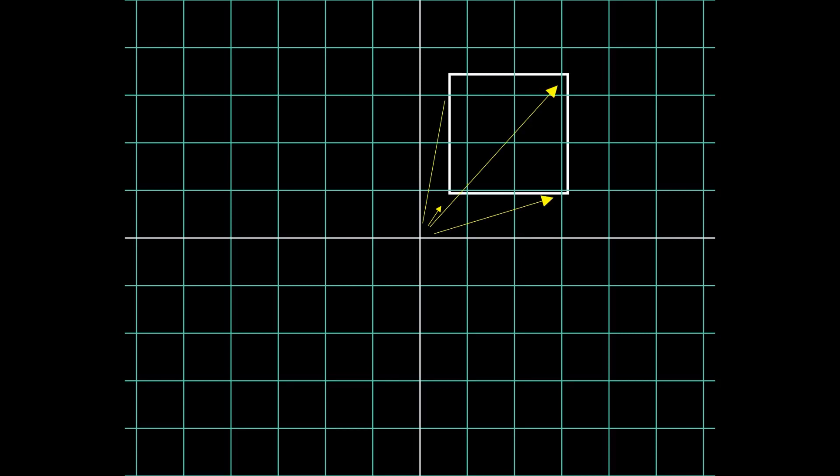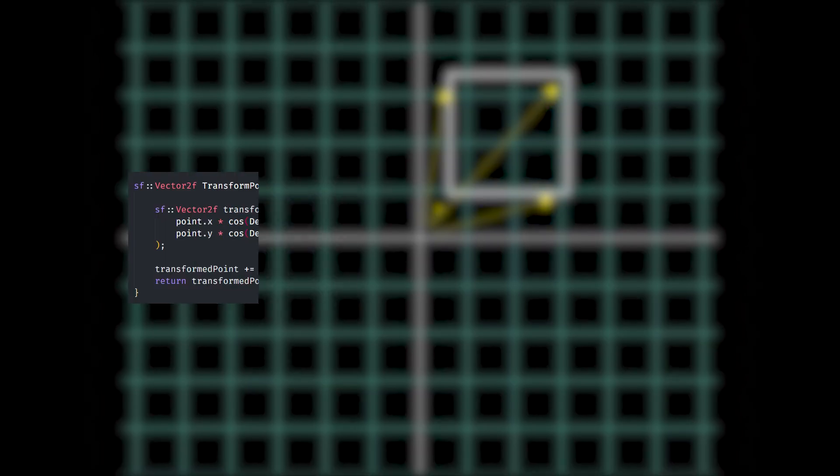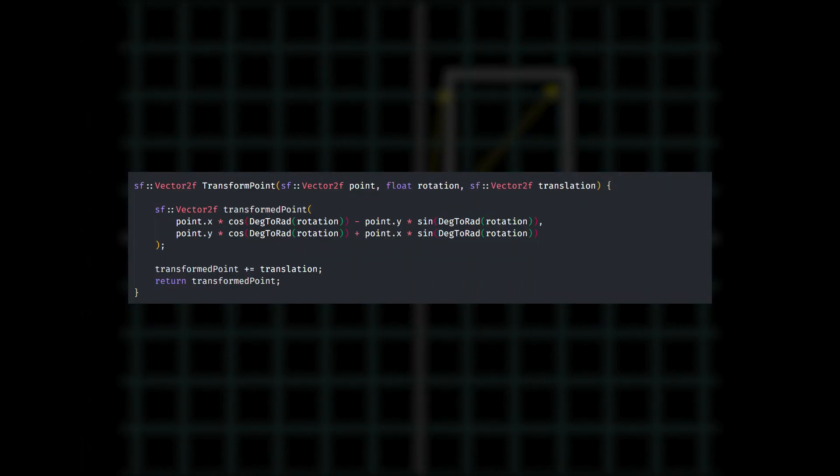Now, currently the vertices of our polygons are stored in the local coordinate system. That is, they are related to the object's origin. But for this algorithm to work, we need to convert them into world units. That is, make them related to the world's origin so that points of both the polygons are represented in the same frame of reference. We can do this by applying rotation and translation of the object to each point. We can use this function to do that for us.